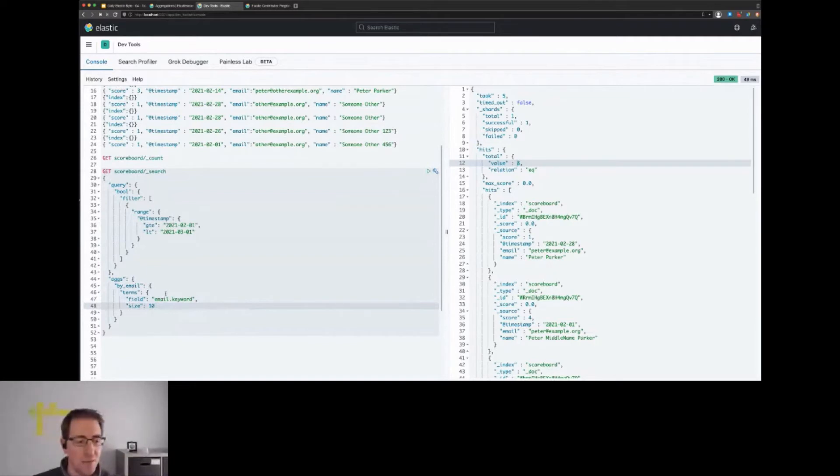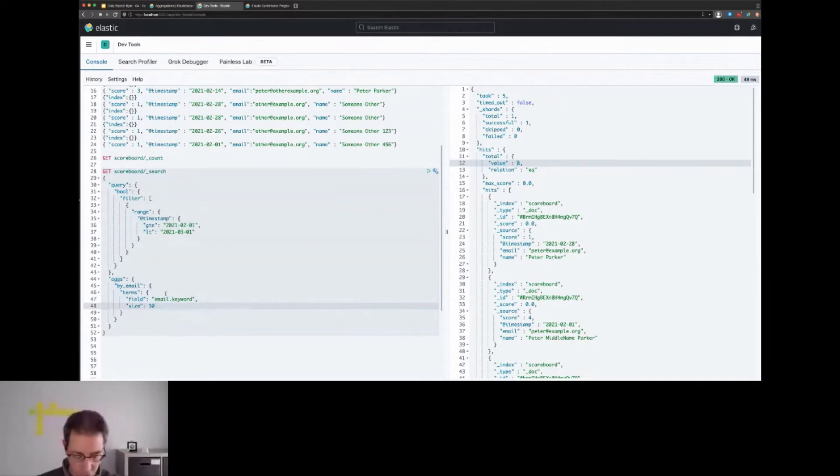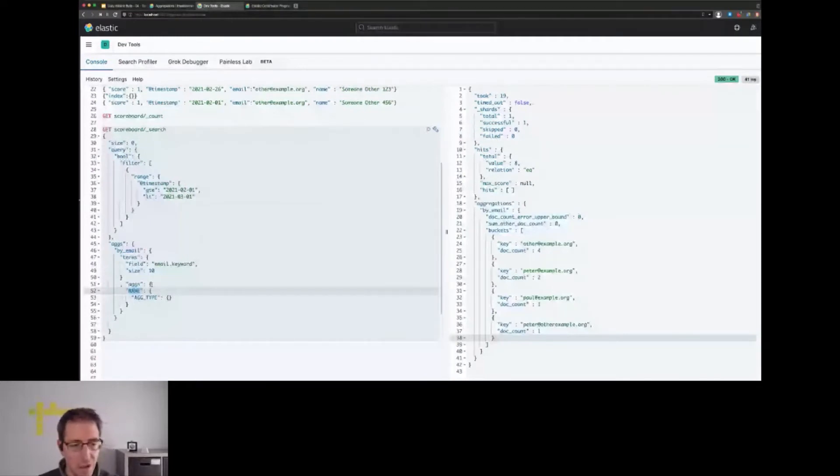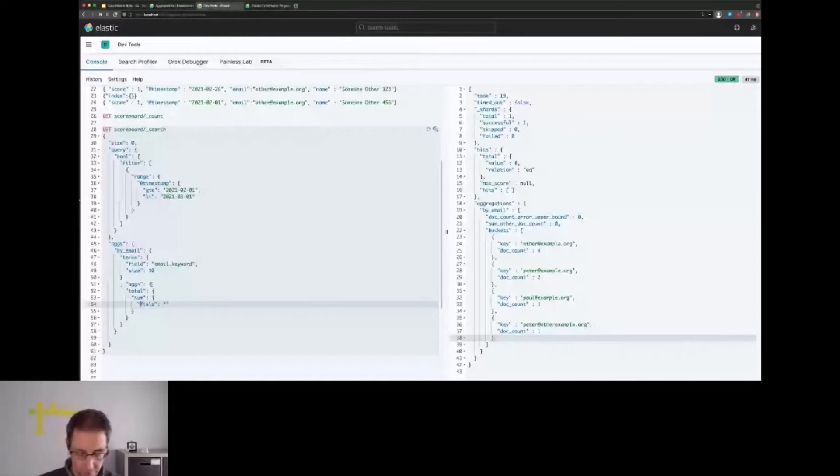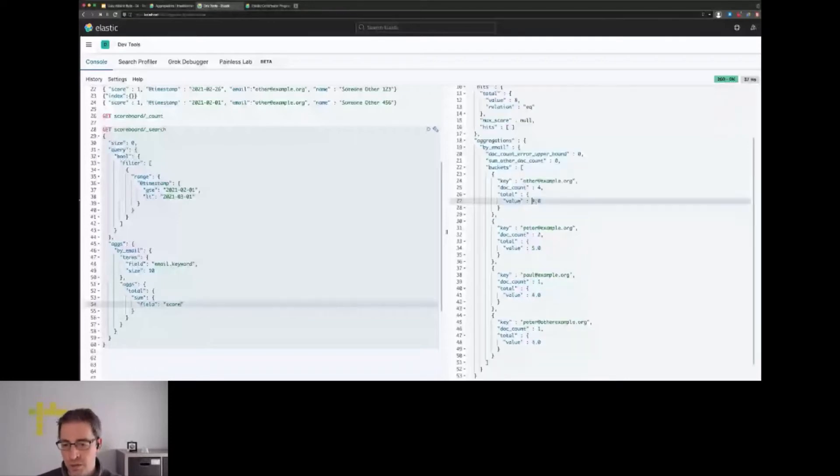Our next step will probably be to sum certain things up by the score. We want to sum up the score, so we could call this 'total', have a sum aggregation, and the field would be the score field. If we do this, we can see we end up with the sum of all of the scores.